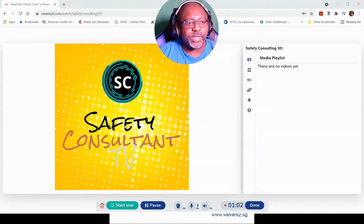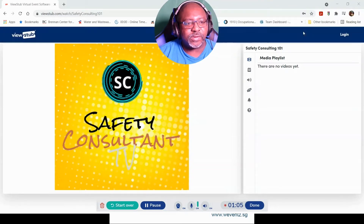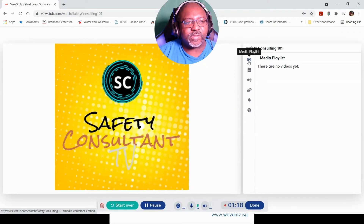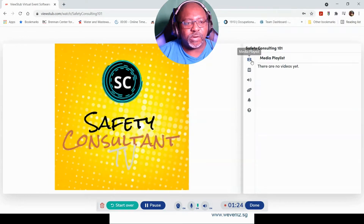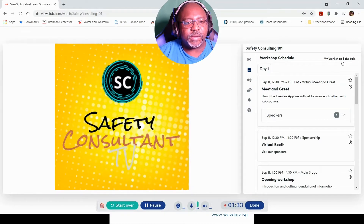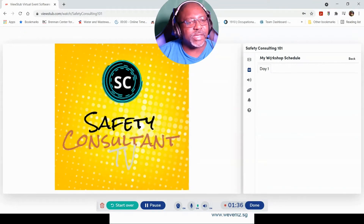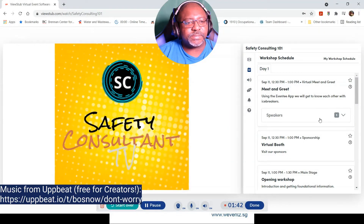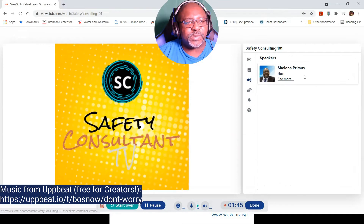Here's what I'm looking at — it shows my actual Safety Consultant TV logo. I've got the option to log in over here. You can do a media playlist, so basically for media it looks like we could do media uploads and the media format is MP4. I can also get the actual event schedule — workshop schedule — so you could pick which part of the events you want to go to.